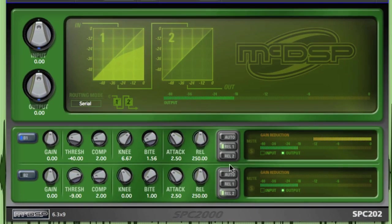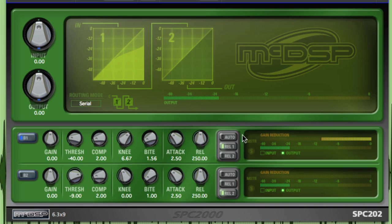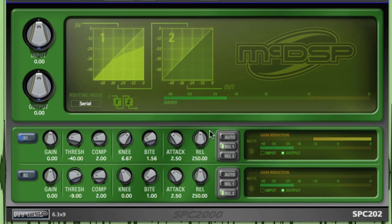Finally, there is the Time Constant Circuits section, also borrowed from McDSP's classic Compressor Bank, which is comprised of the attack, release, and time constant circuit types.